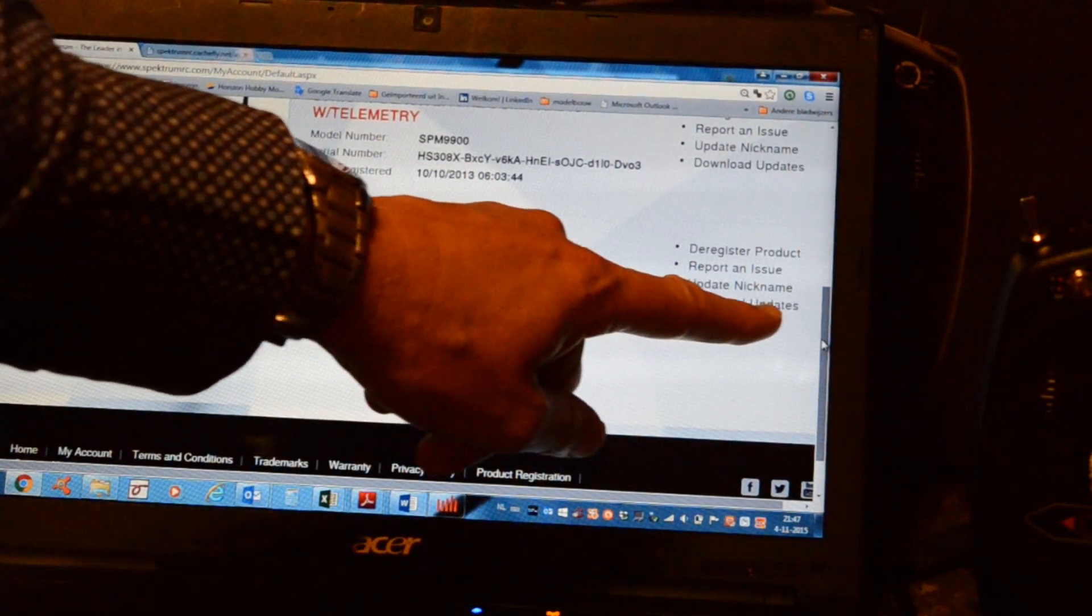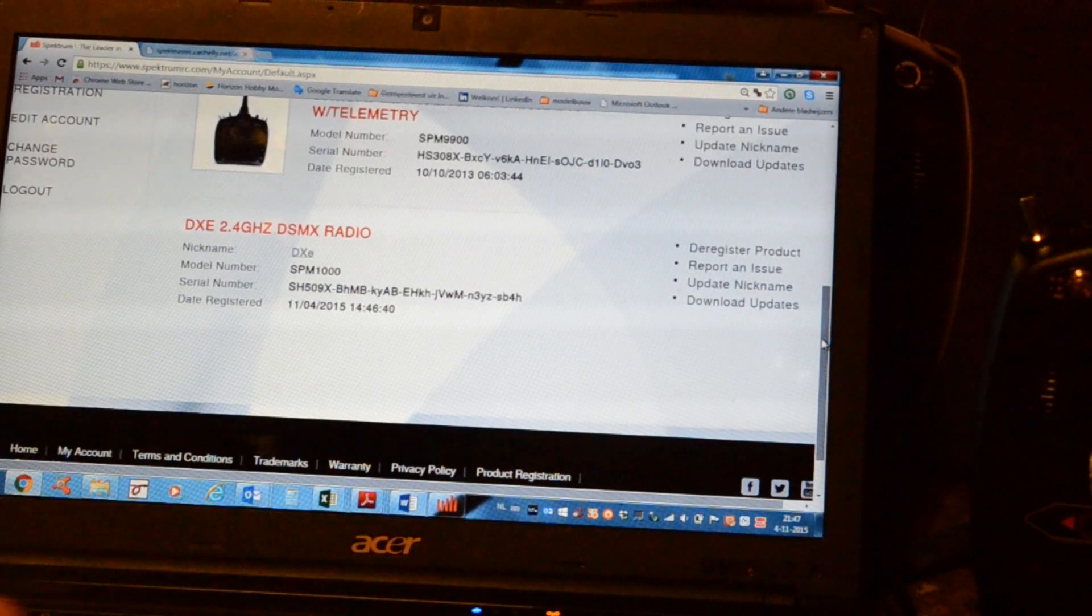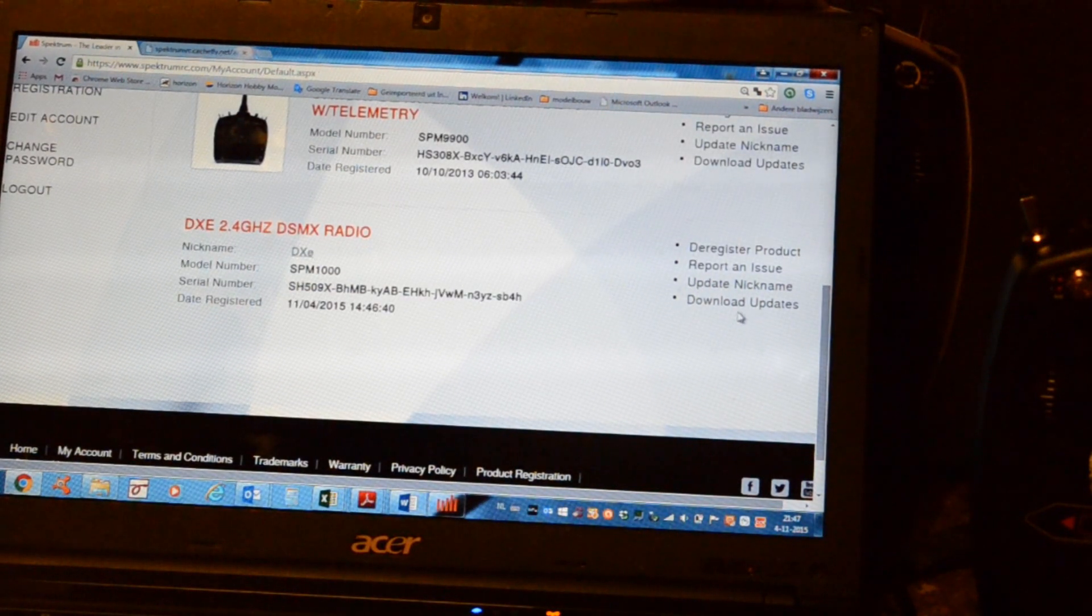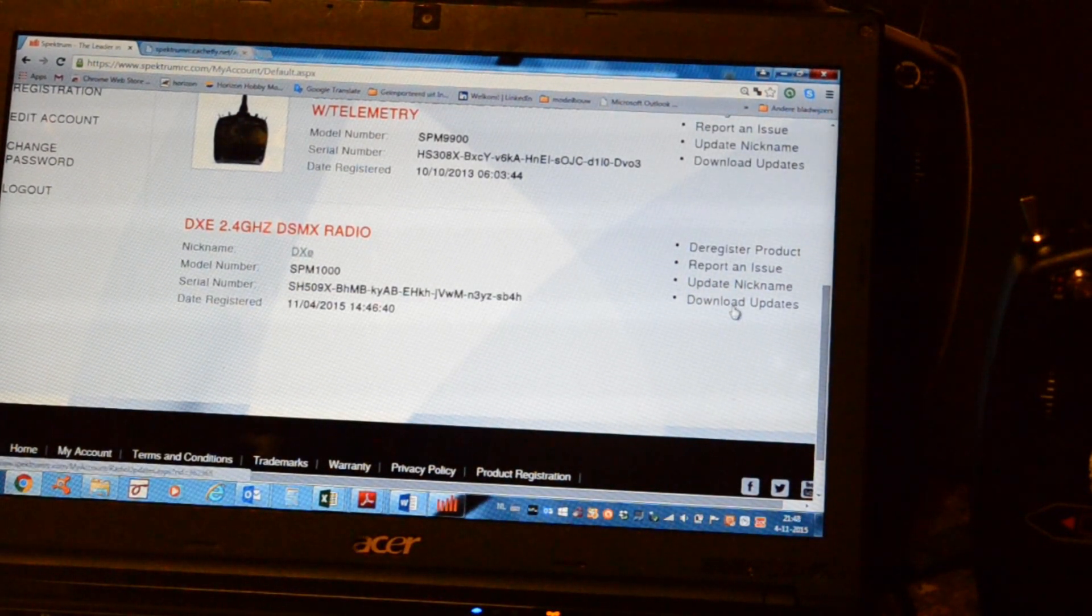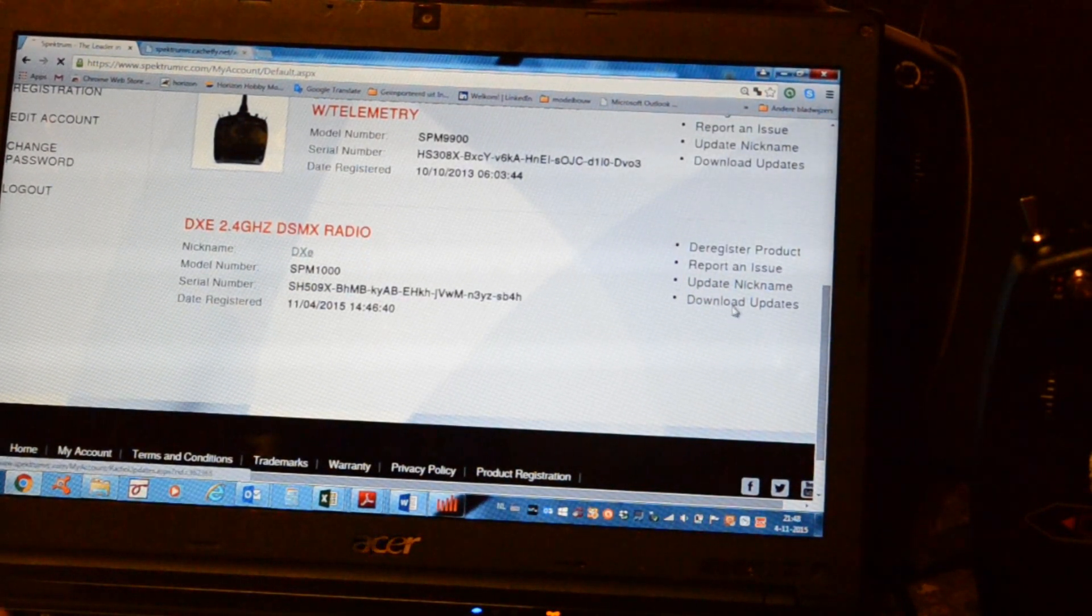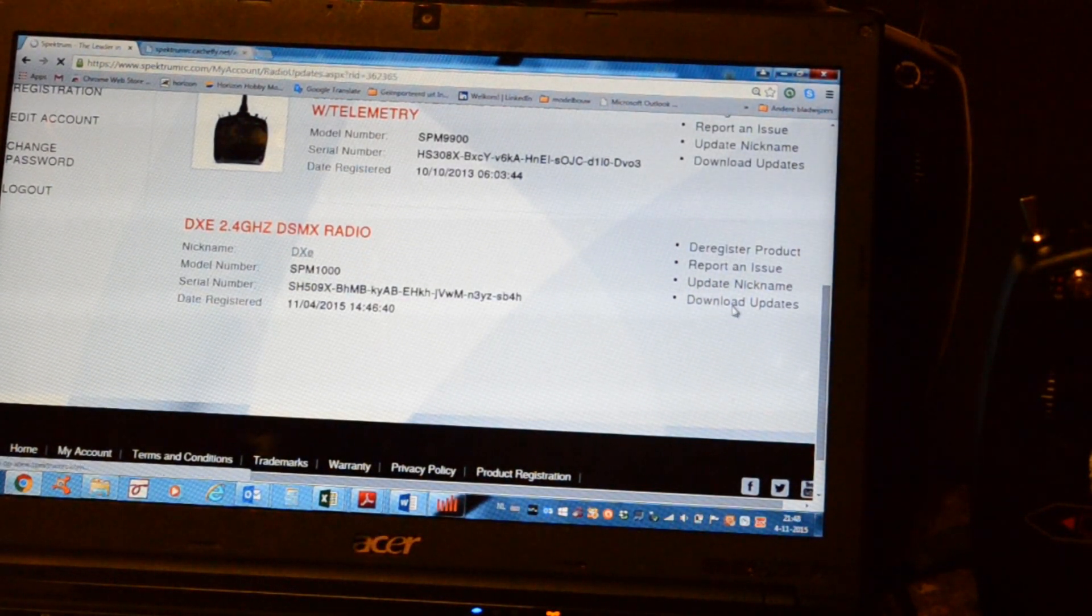We want to download the updates, the possible updates. So we'll choose download updates. Easy.